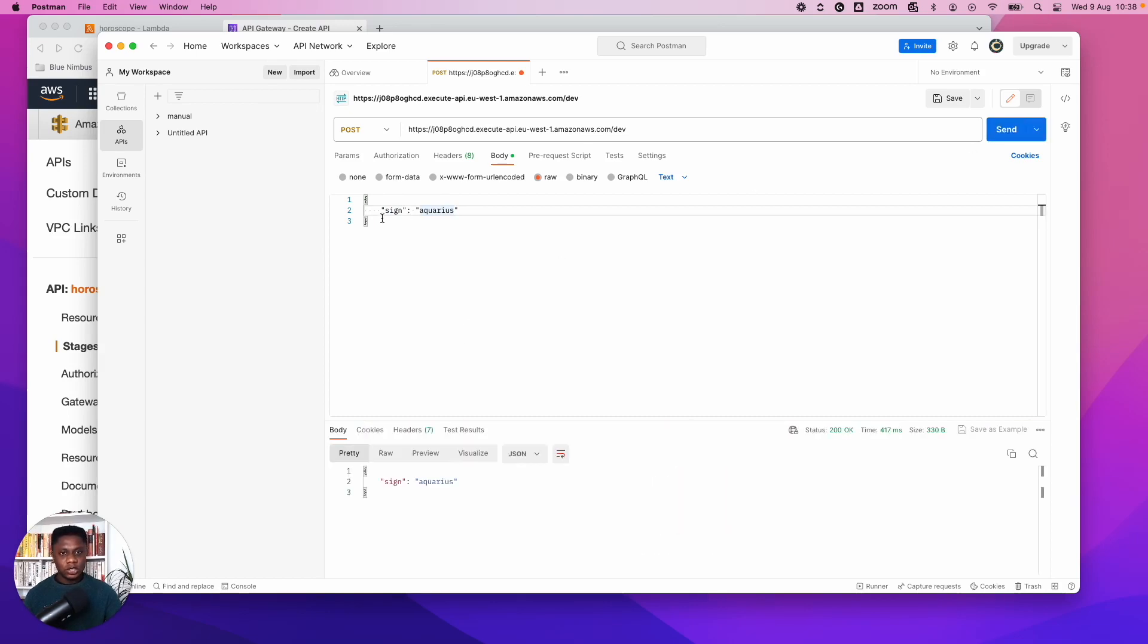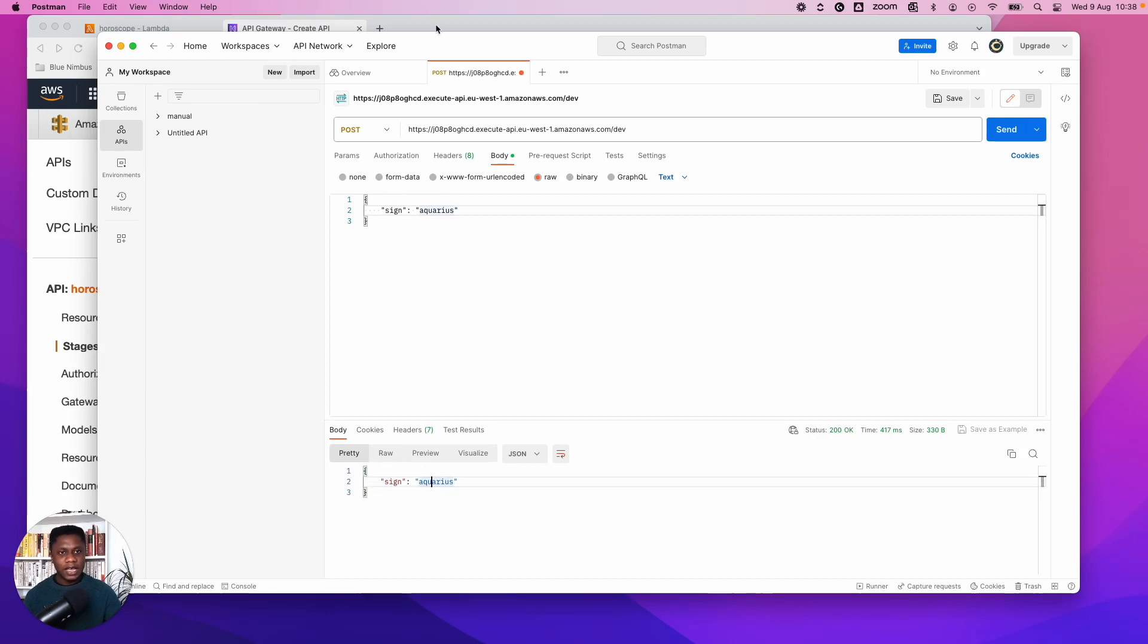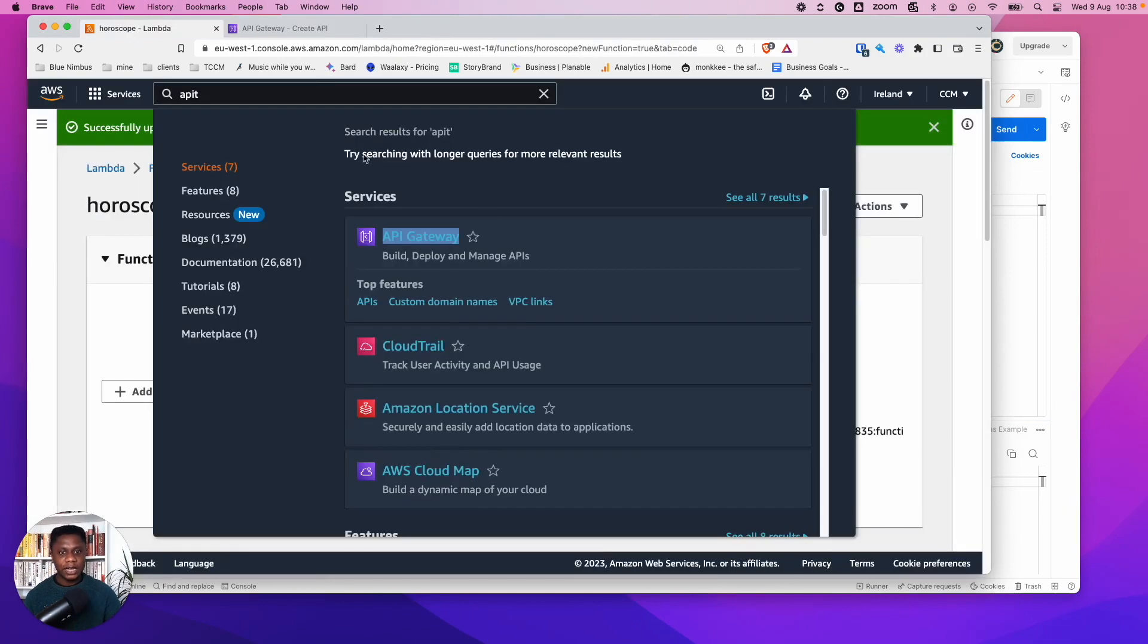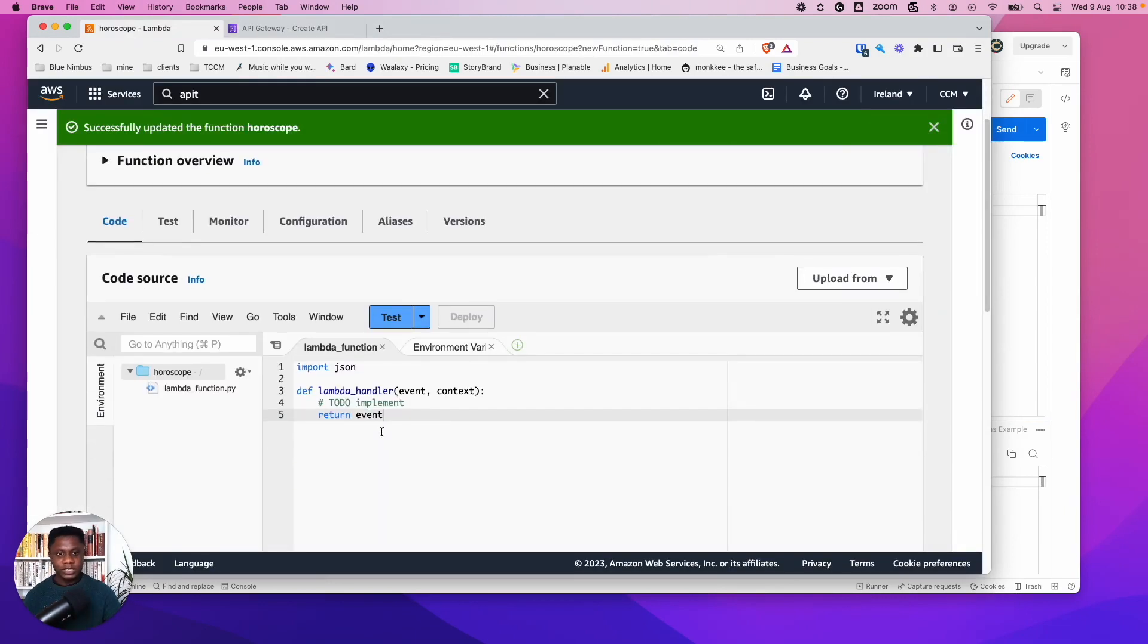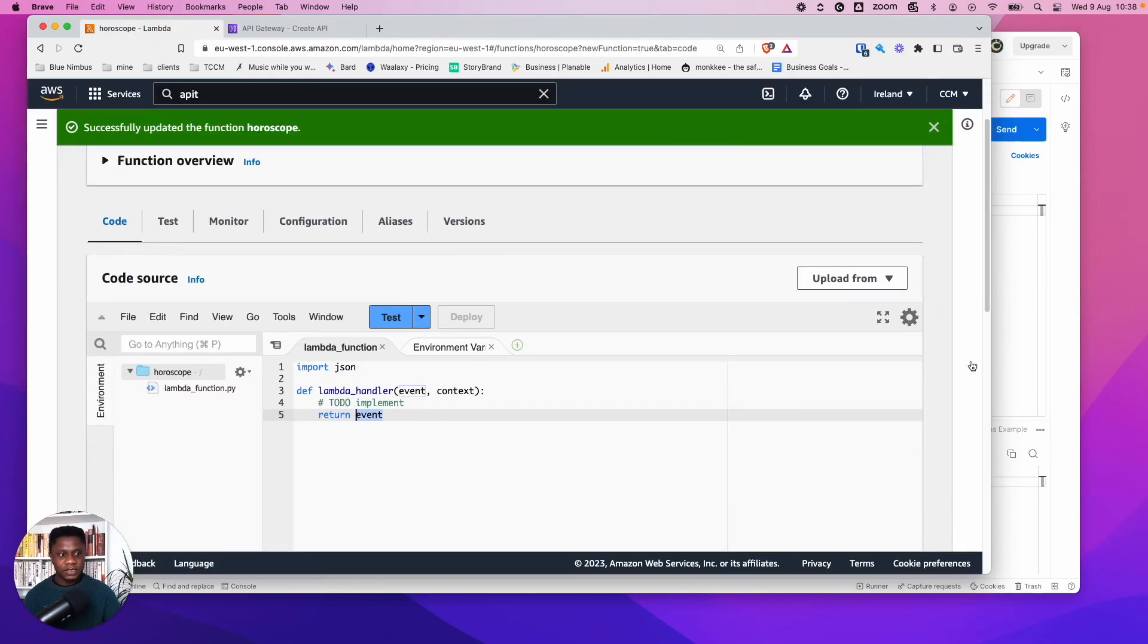So the sign is Aquarius. It's a JSON file. So send and we'll just see what happens. So you can see all it's done is it's returned sign Aquarius. And that's because it's taken the message to the Lambda. And we just wanted to return the event, which is basically the message we got. And that's why it's responded with sign Aquarius.